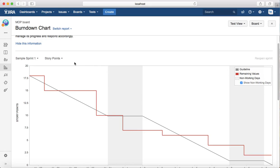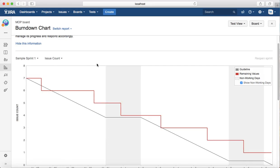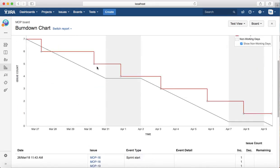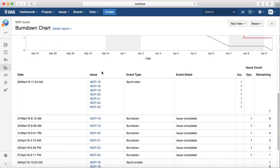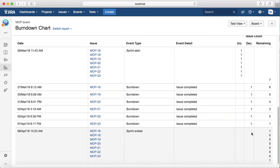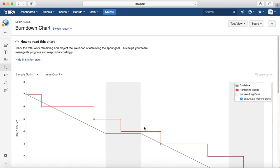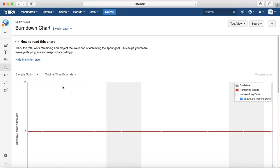That's how you track burndown chart based on story points. Similarly, you can do it for the issue count, how the issue count is reducing in that particular sprint. These are the issues that you have planned and how the issues have been reduced on what particular day, which issue has been resolved.